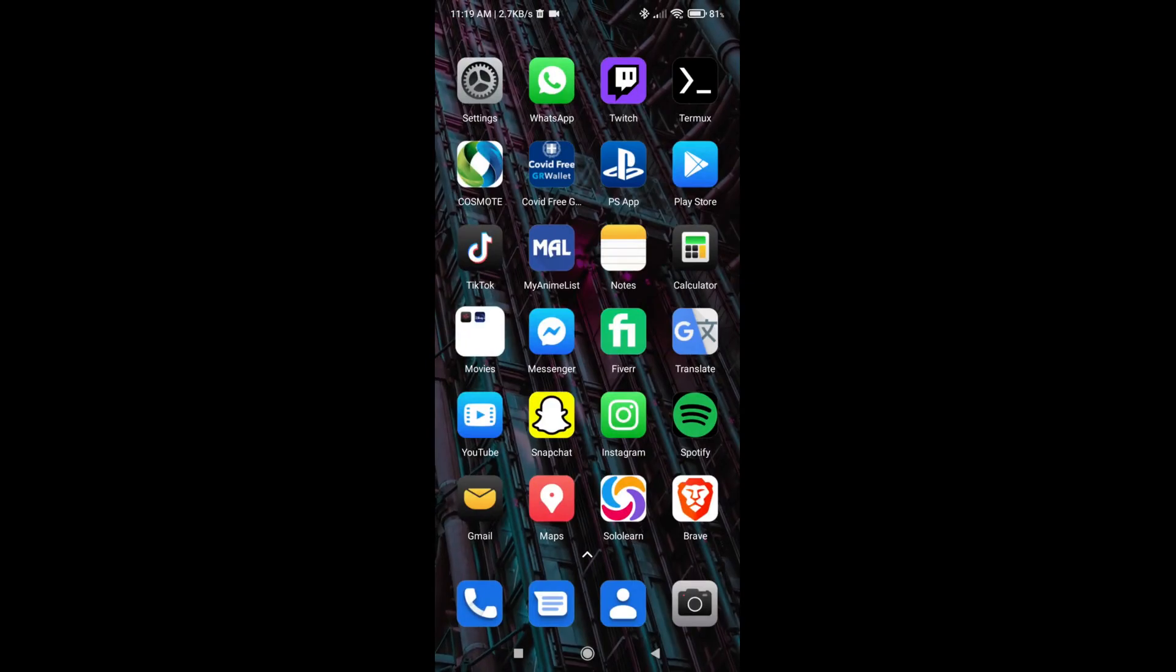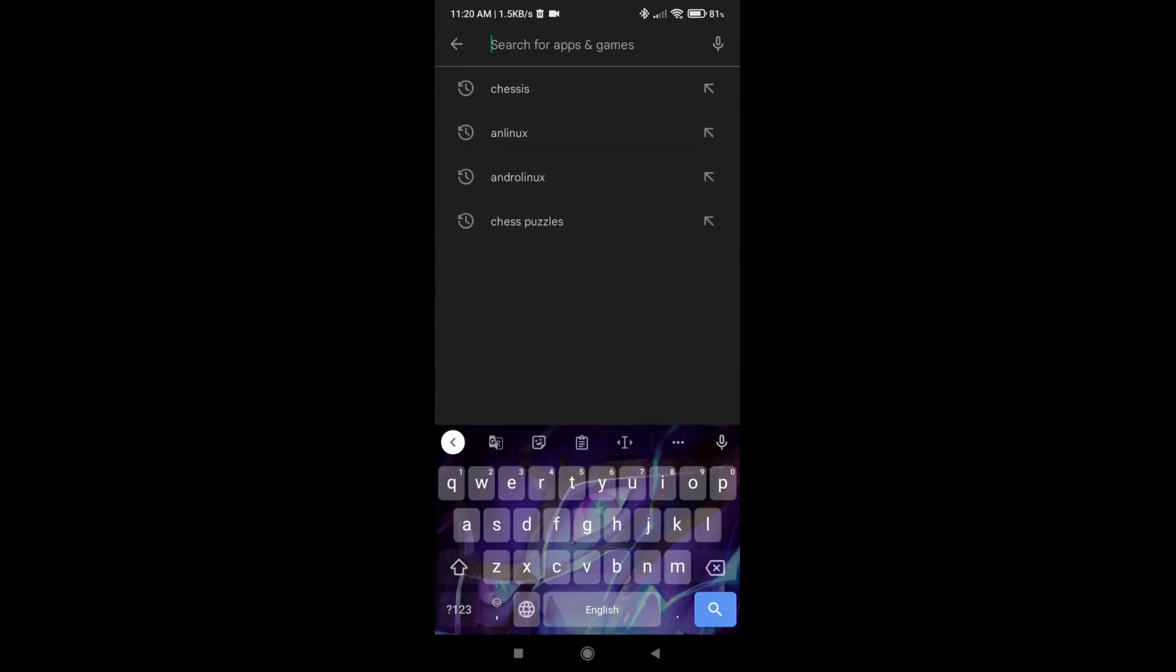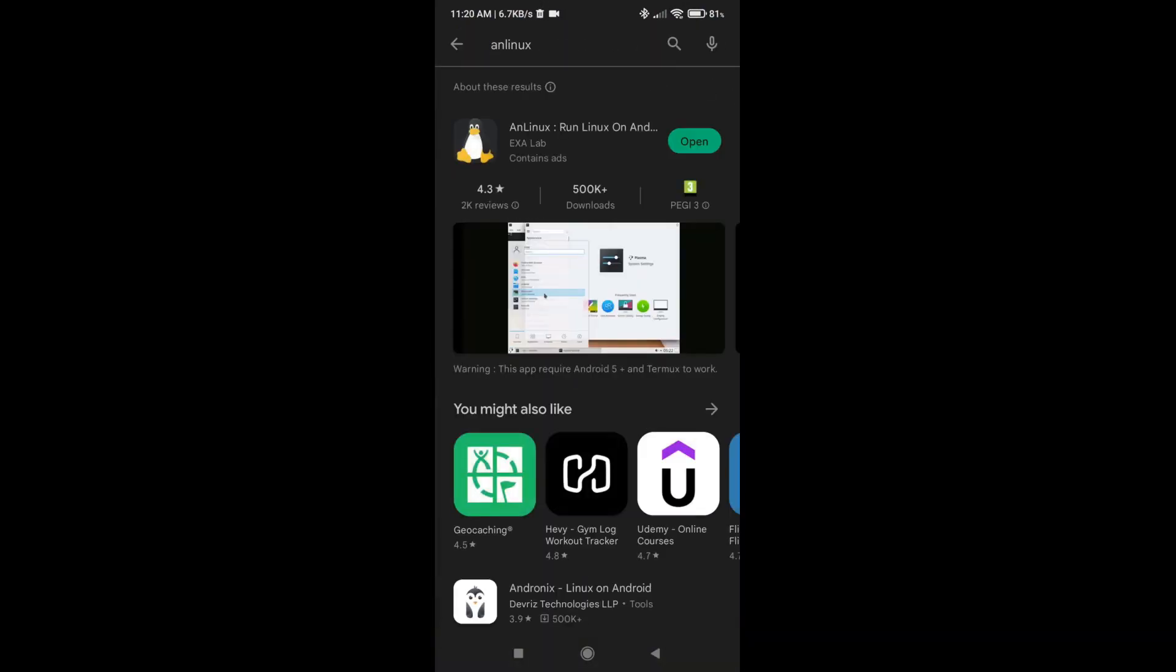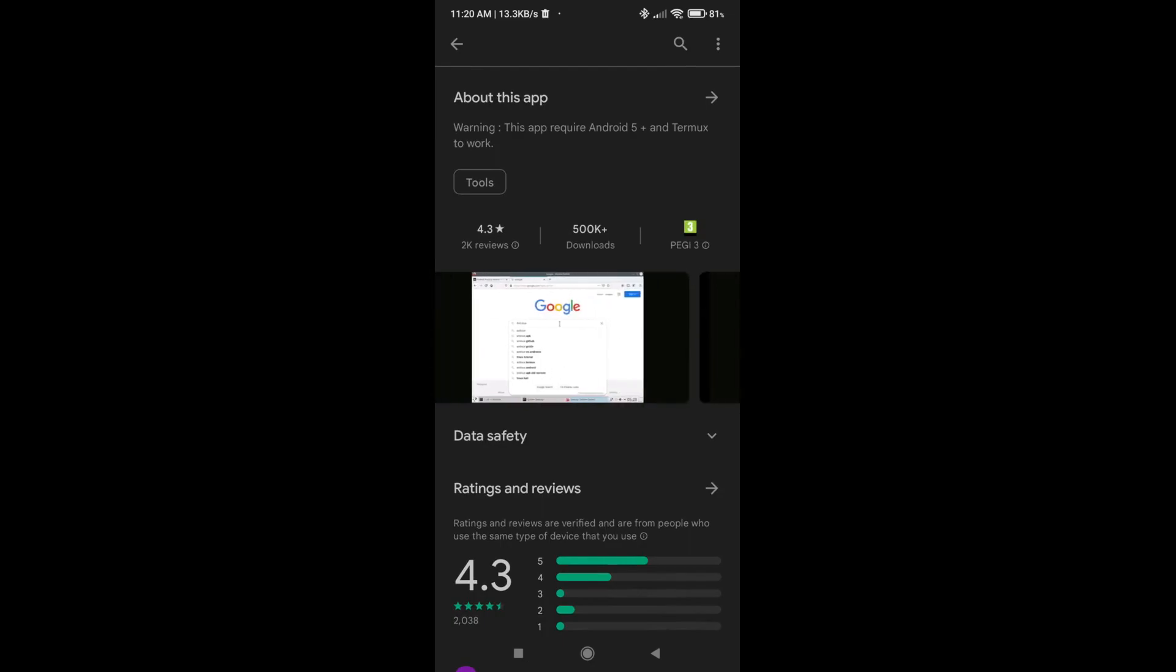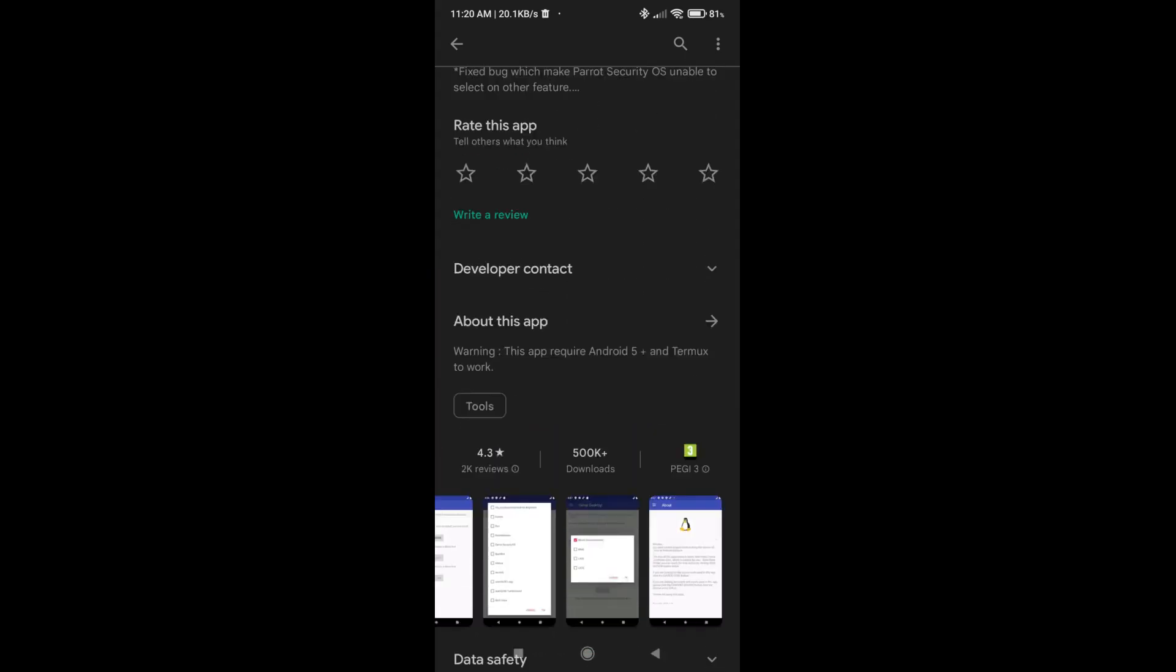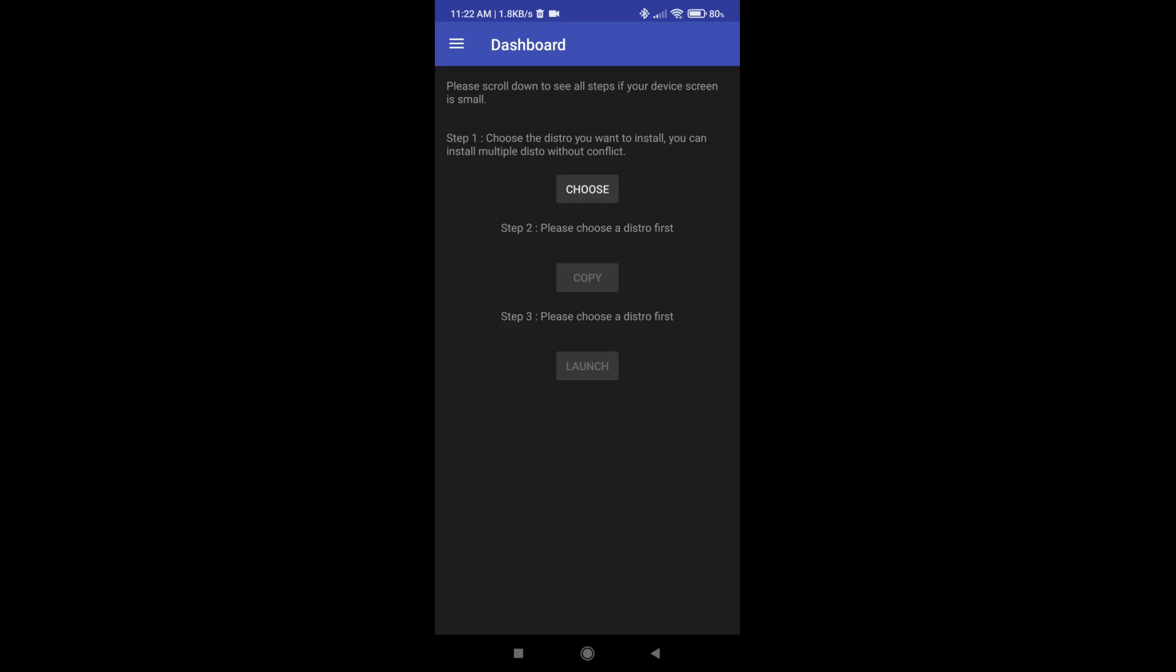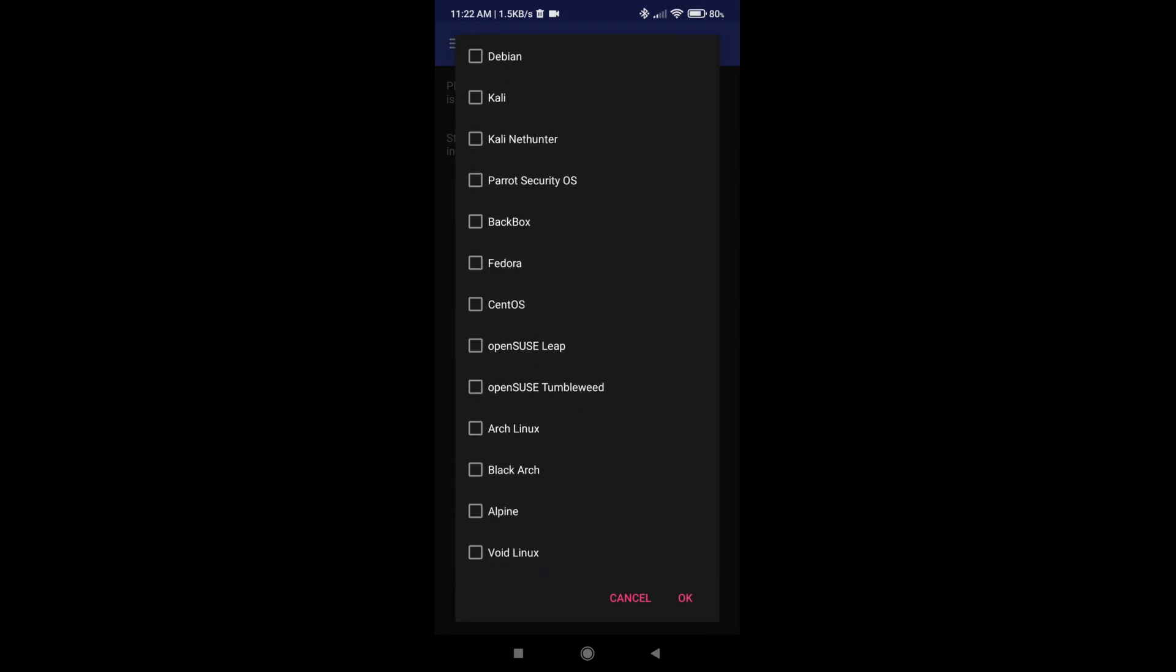So right now what you need to do is go to Play Store and type in AnLinux. It's going to show you this application. Install it. As you can see here, it helps with installing Linux on your operating system. So after you open up the application, it's going to take you to this window dashboard and what you really need to do is click choose. As you can see, you can download anything you want from this list. I'm going to download Kali, as I said.